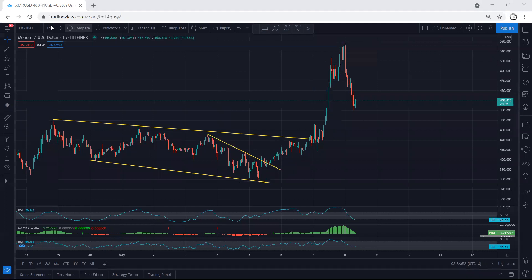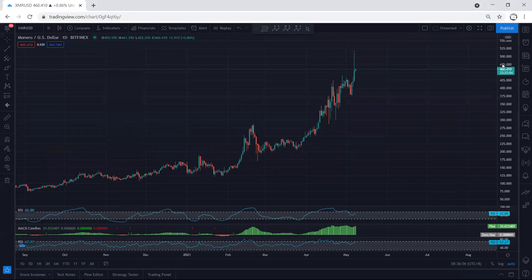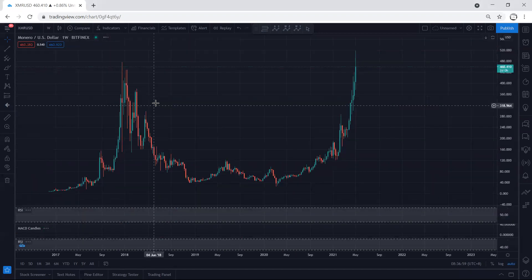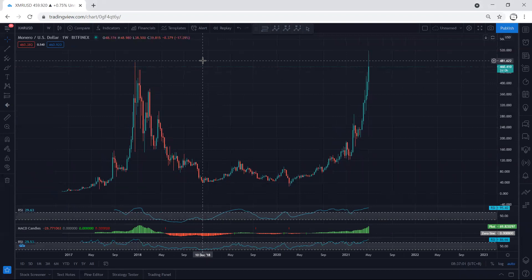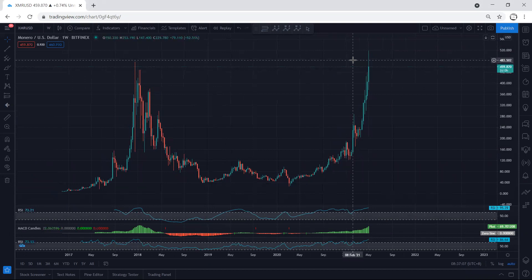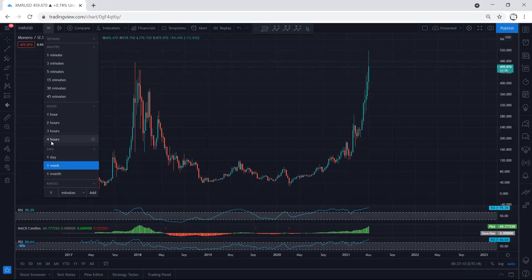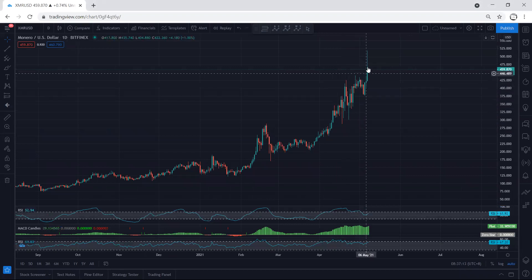Now we move to a higher time frame to see how we can look at the chart. Moving to the weekly chart — as we can see, the price broke the previous stop, which is why I mentioned we need to be quite careful. There was no continuation and the price reversed.